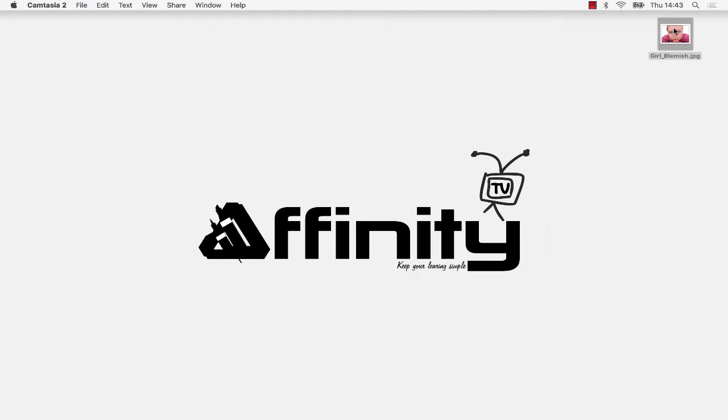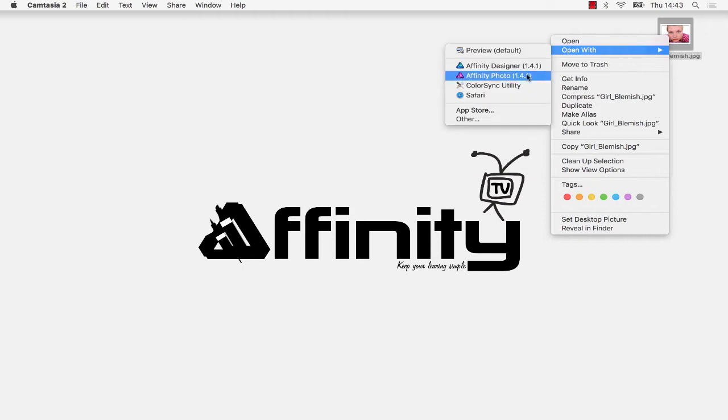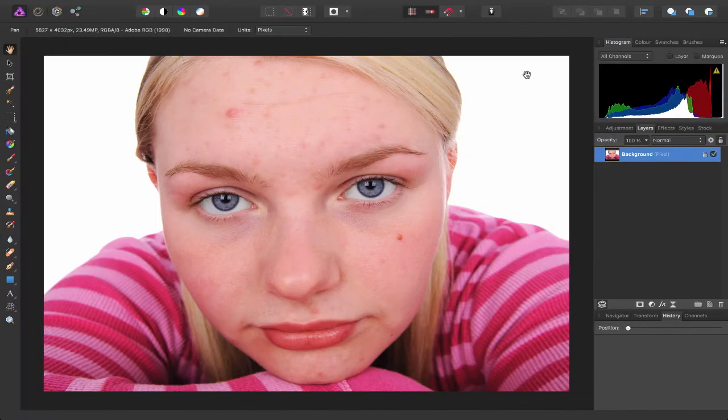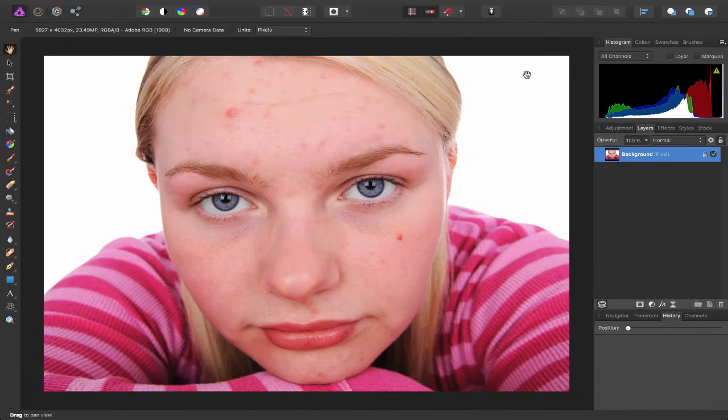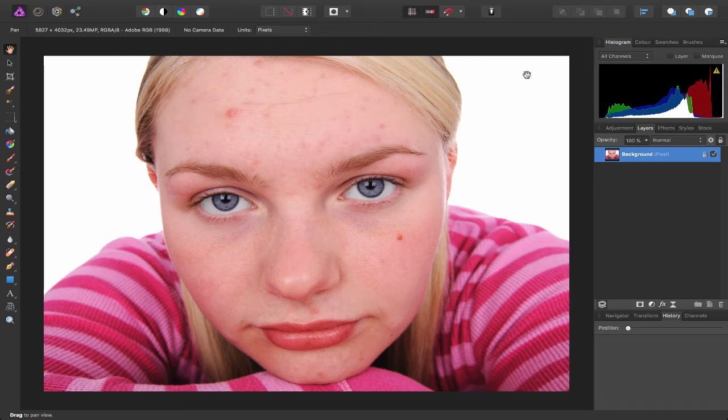I have this image on my desktop so I'm just going to right-click and choose to open with and choose Affinity Photo. Now there are a couple issues I want to deal with in this picture. First is the redness of her skin and second, of course, is those spots.